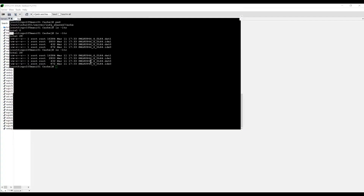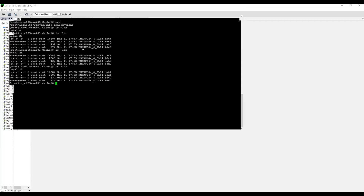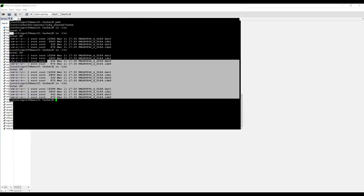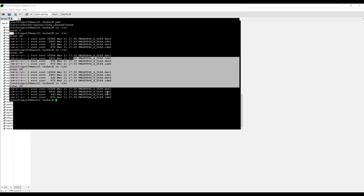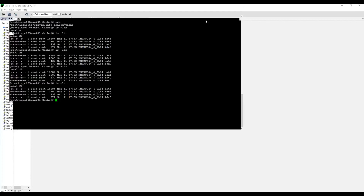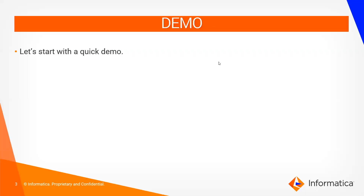Now we can see the lookup cache files are created and even after the session completes they won't get deleted. The next time the session runs it will pick up from those files. By default there are two files: an index cache and a data cache. That completes the demo of static lookup cache.